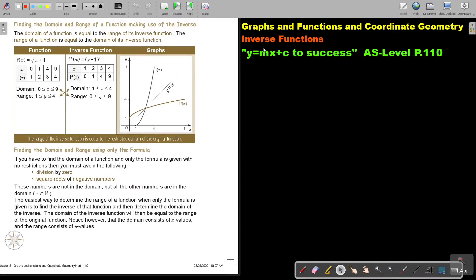In this video, we will continue with inverse functions. You will find this on page 110 in the Namibia AS level mathematics textbook, 'y equals mx plus c to success.' We are finding the domain and range of a function making use of the inverse — not of a graph, but just the inverse, using only the equation.